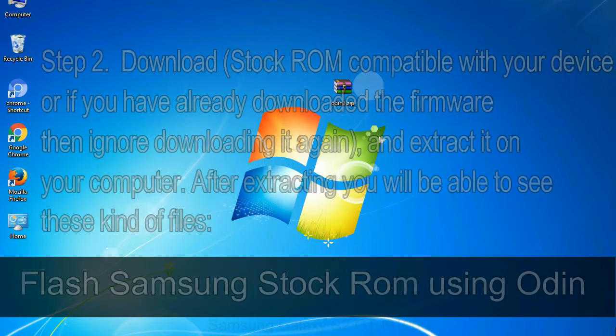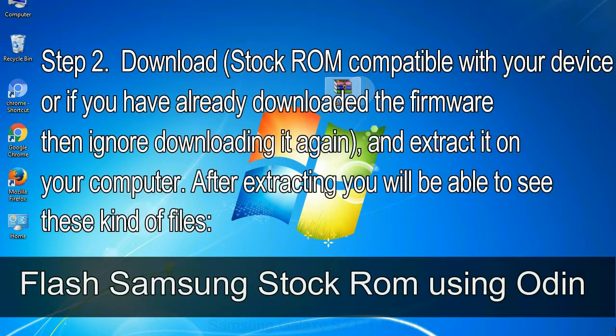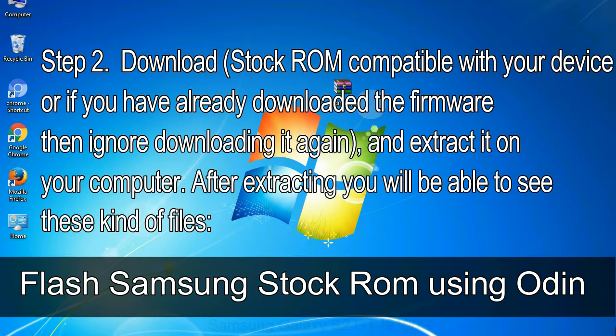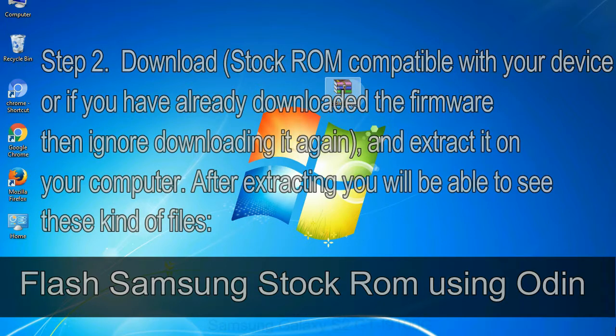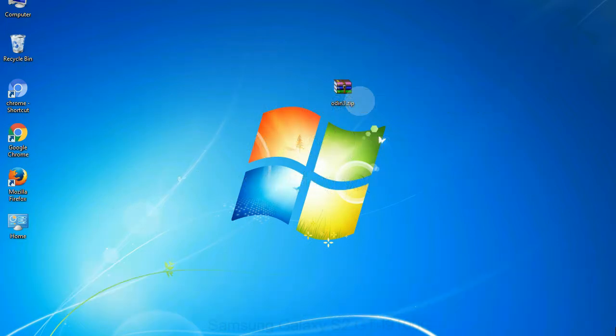Step 2: download stock ROM compatible with your device, or if you have already downloaded the firmware then ignore downloading it again, and extract it on your computer. After extracting you will be able to see these kind of files.